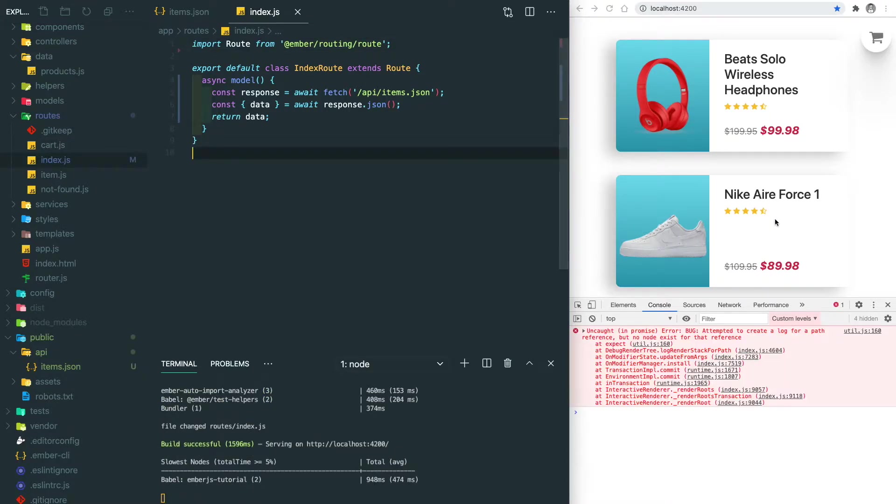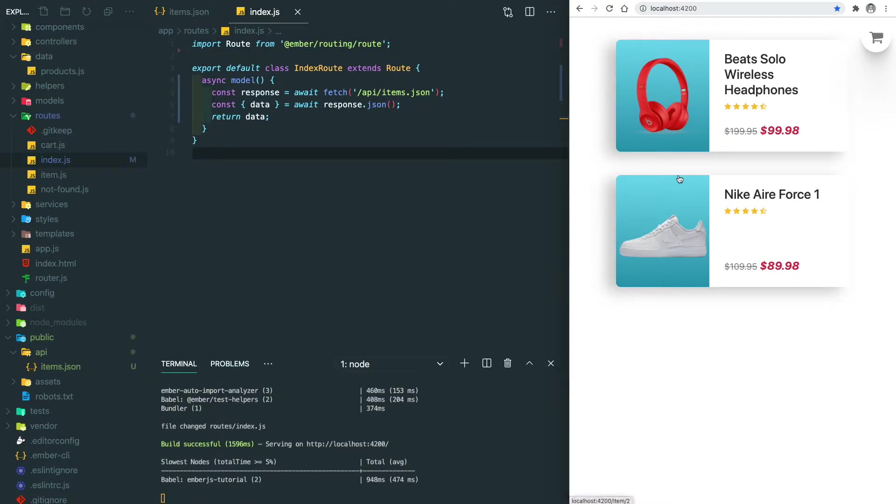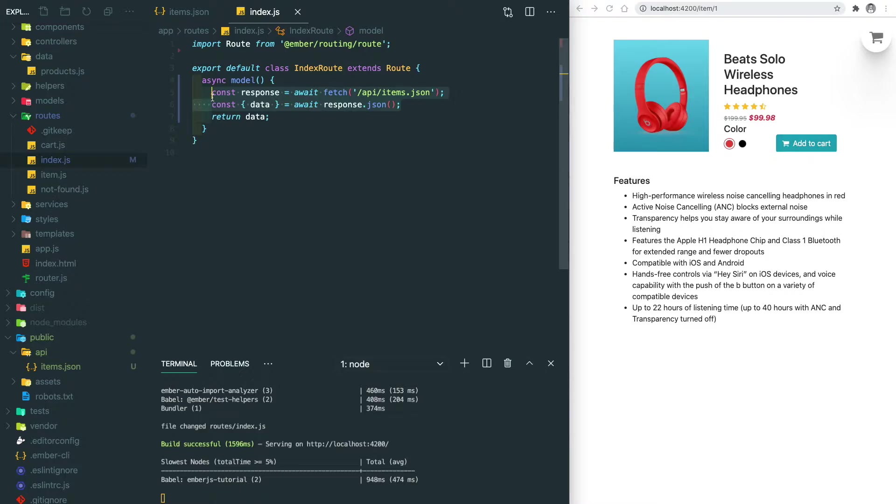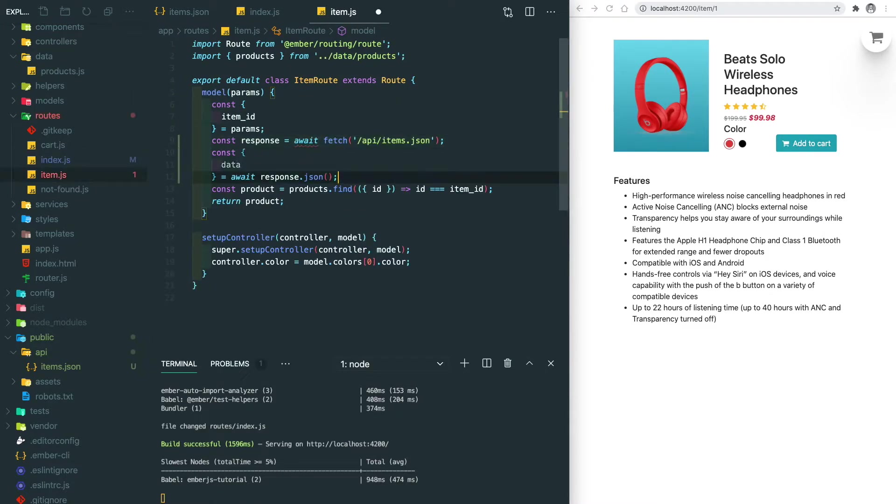Let's try to move this logic into the item details page as well. Copy this, go to the item route, then we need to change the model to an asynchronous function.